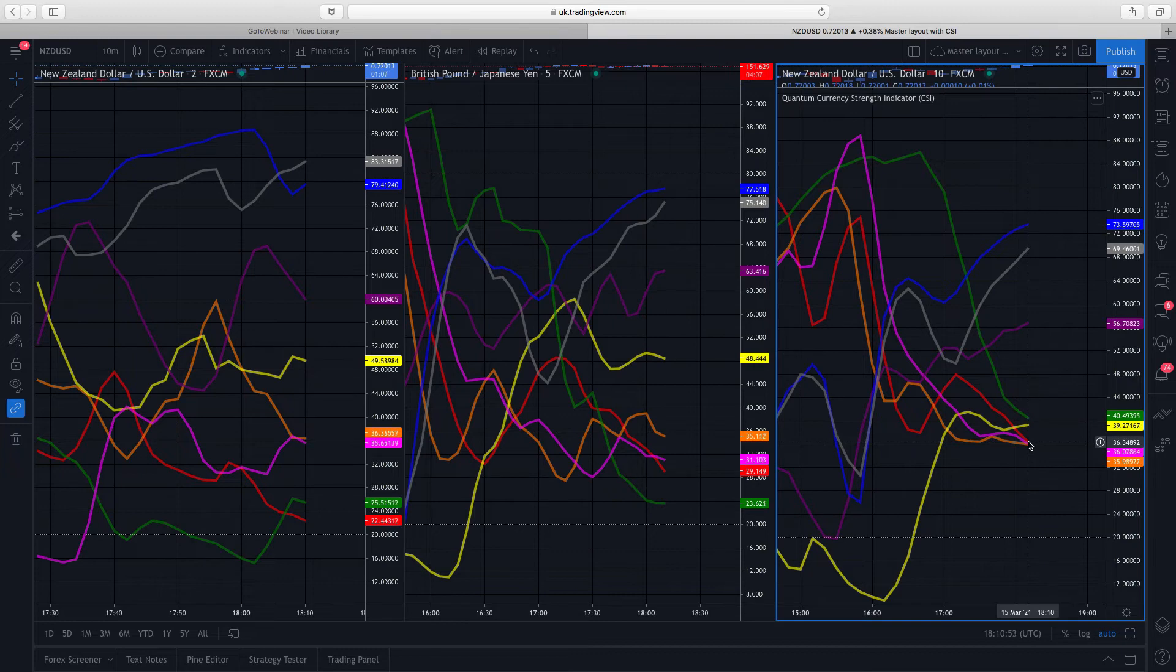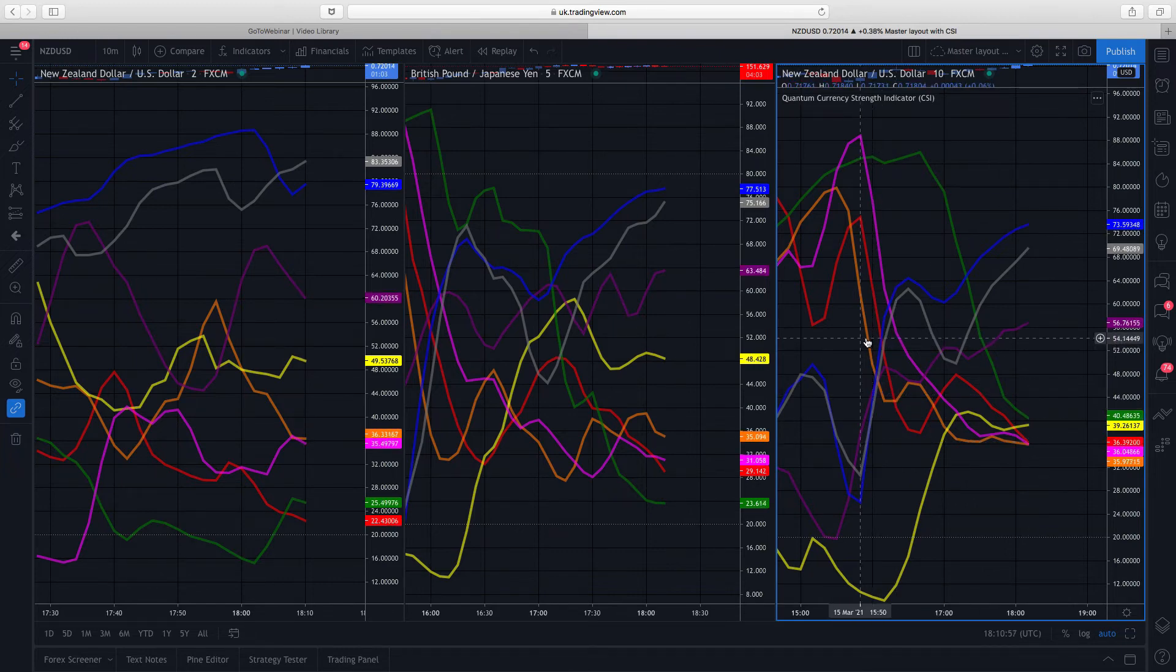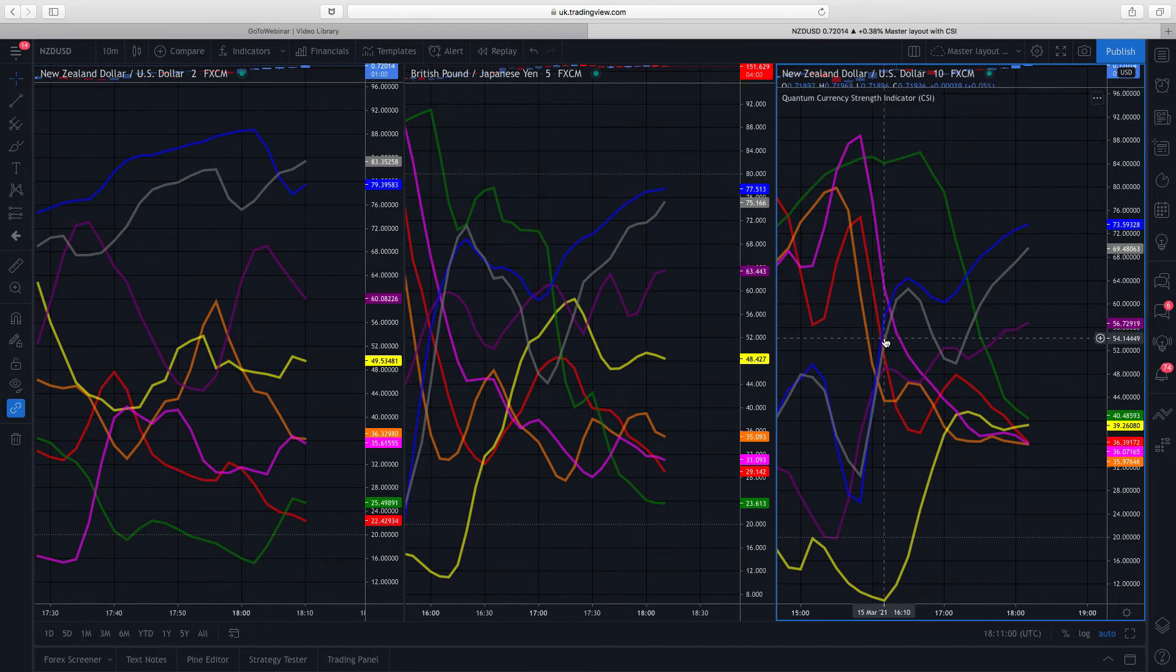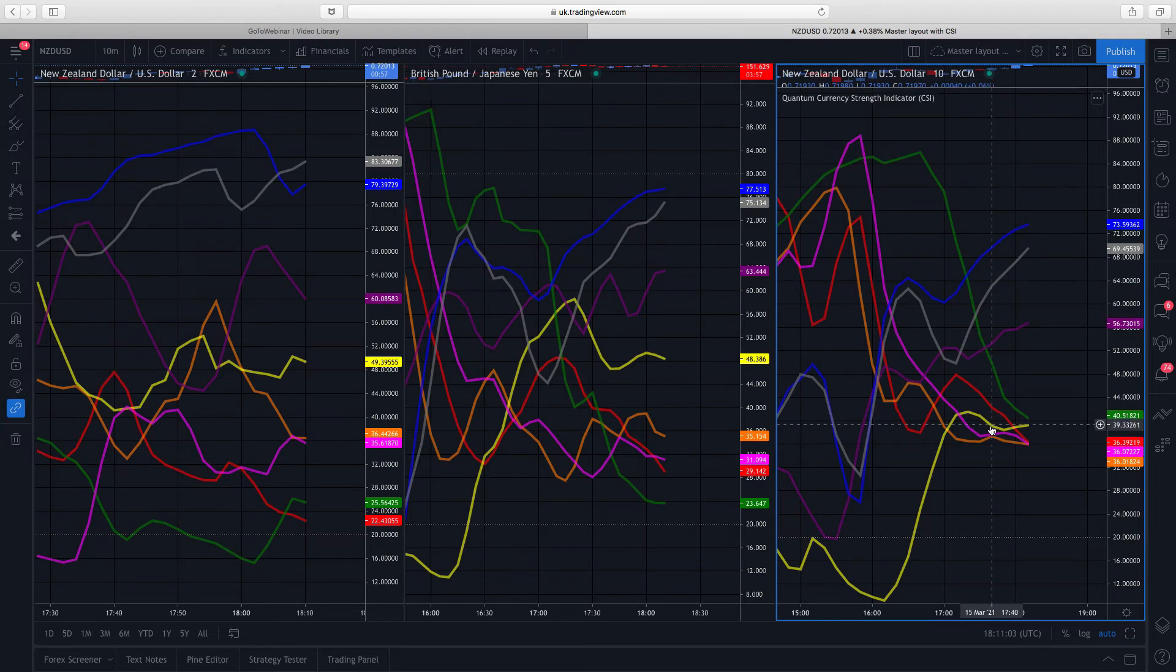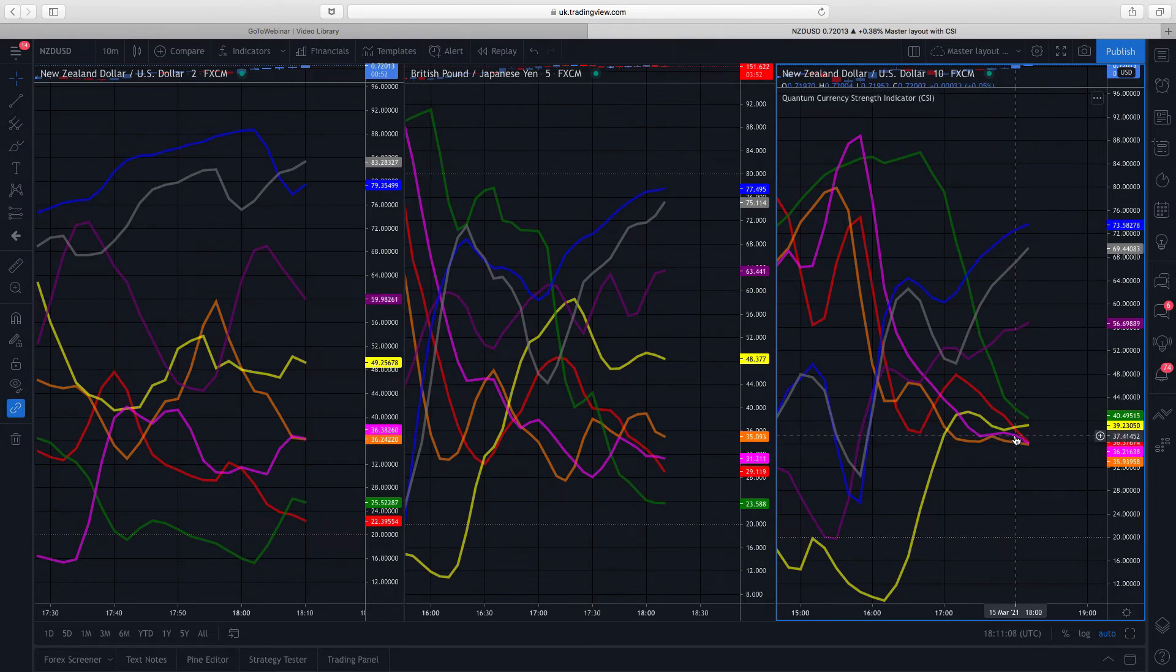The same is true of the euro. In fact, this orange line, you can see it here. So basically we've got the yen, the dollar, and the euro all pretty much moving in alignment. So if you looked at any combination of those currency pairs, you really wouldn't see anything particular going on in terms of a tradable trend.